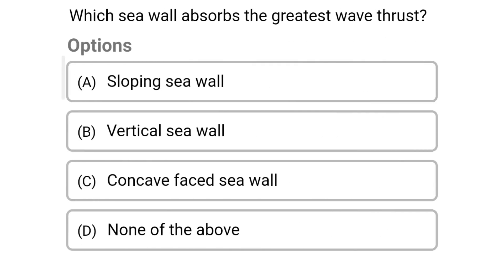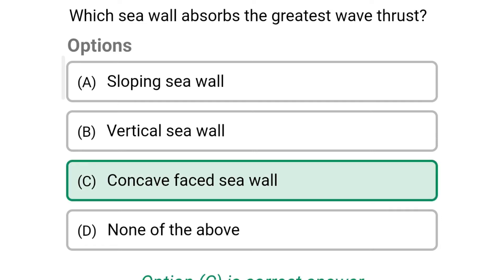Next question: which sea wall absorbs the greatest wave thrust? Option A, sloping sea wall; option B, vertical sea wall; option C, concave faced sea wall; option D, none of the above. The correct answer is option C, concave faced sea wall.